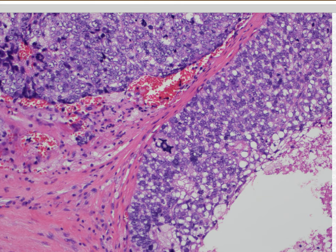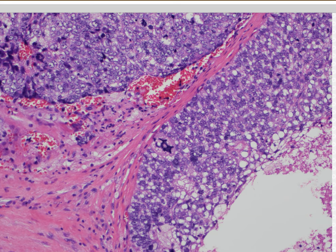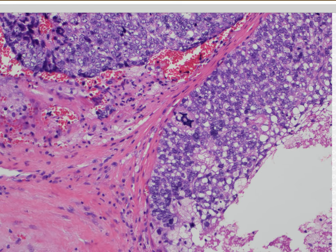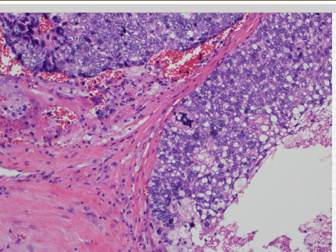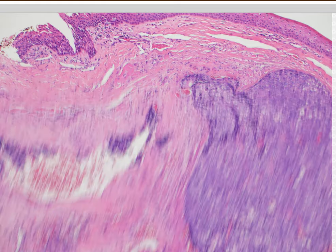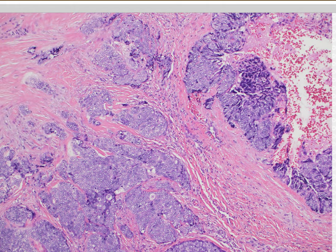Muir-Torre syndrome — sebaceous neoplasms are associated with Muir-Torre syndrome in some cases. Particularly if I see them in young people or multiple sebaceous adenomas or sebaciomas, I think of that. Also sebaceous carcinomas when they occur off the head and neck. The ones around the eyelid are usually not associated with Muir-Torre. On the trunk or extremities, the majority are associated with Muir-Torre. That's a general rule of thumb.